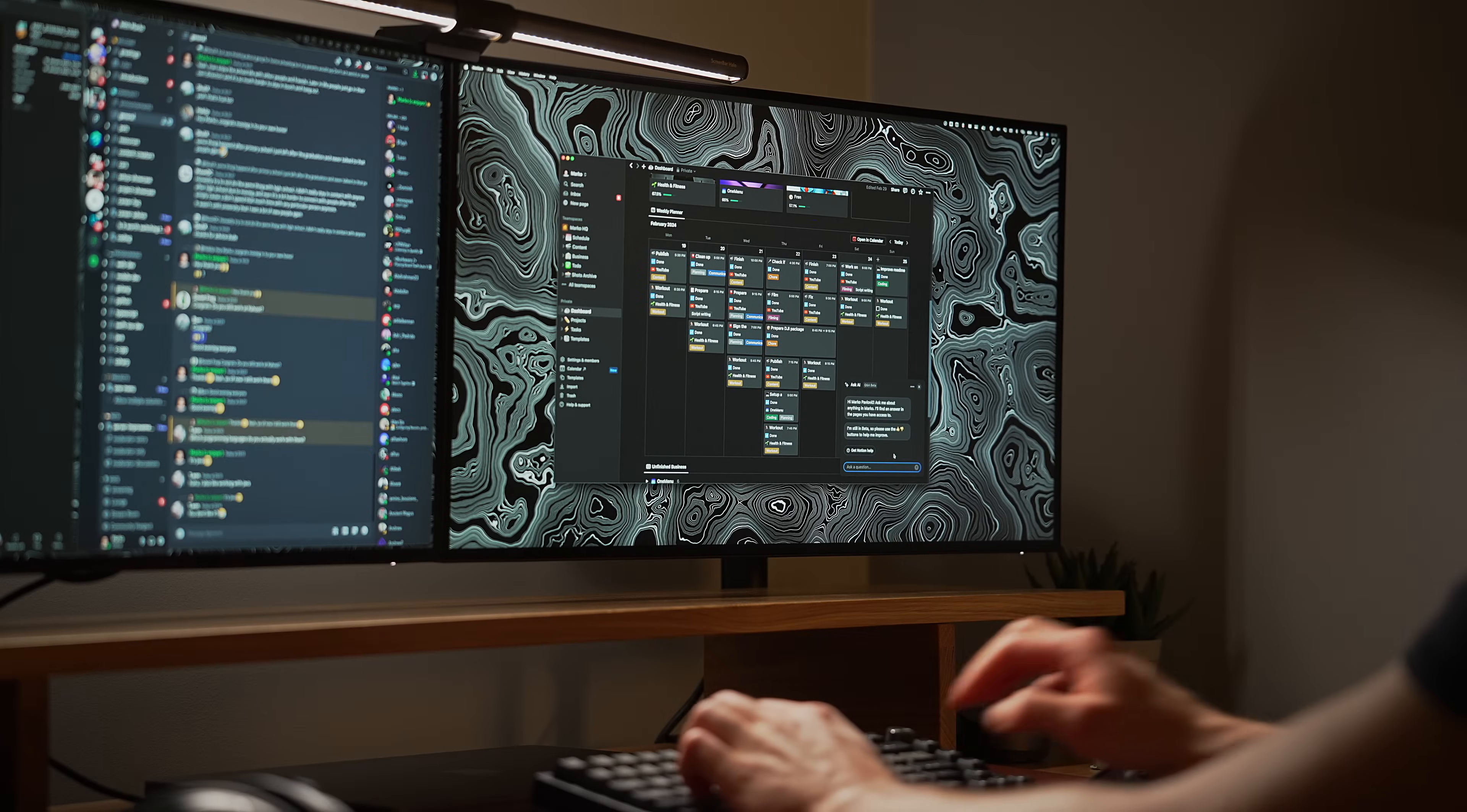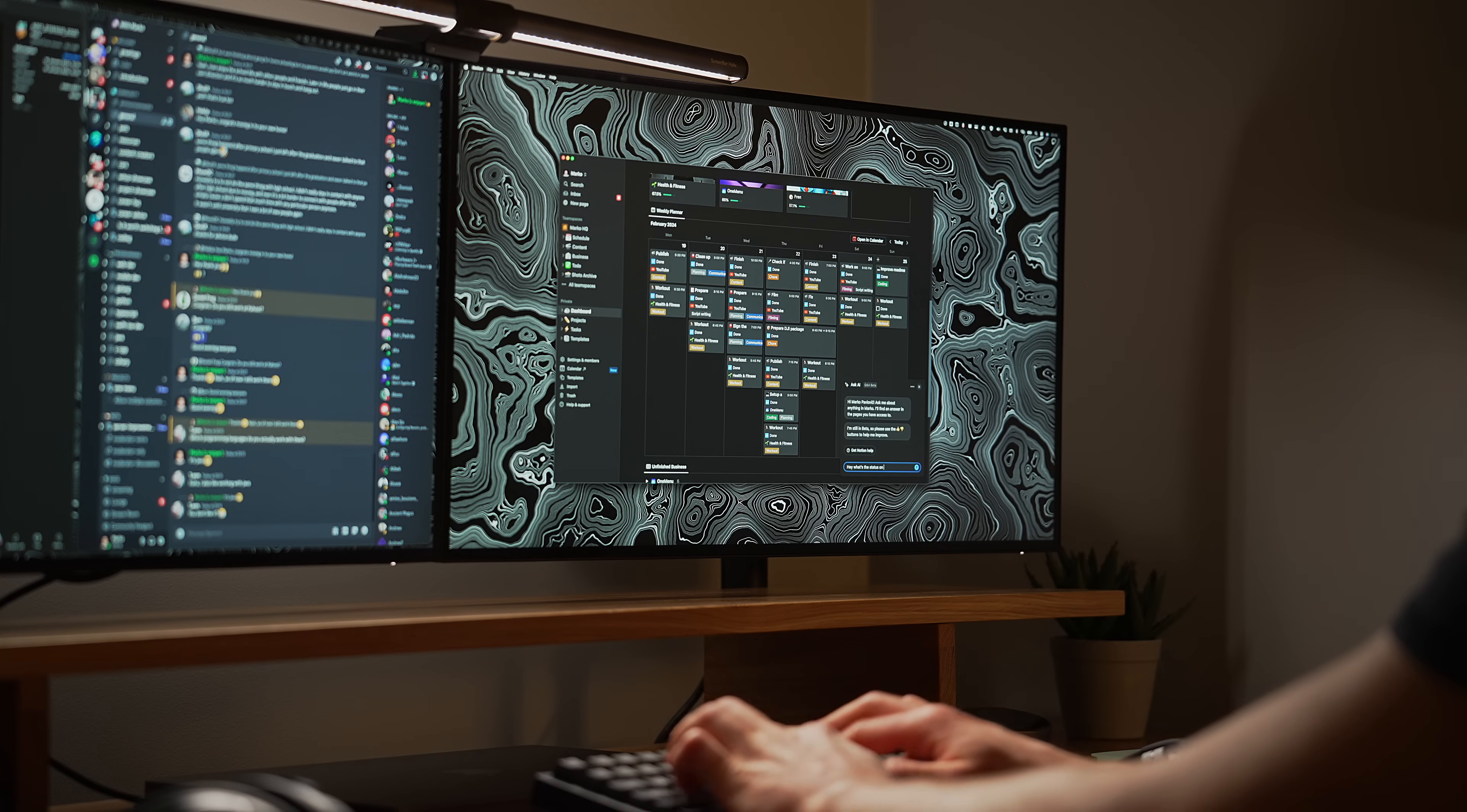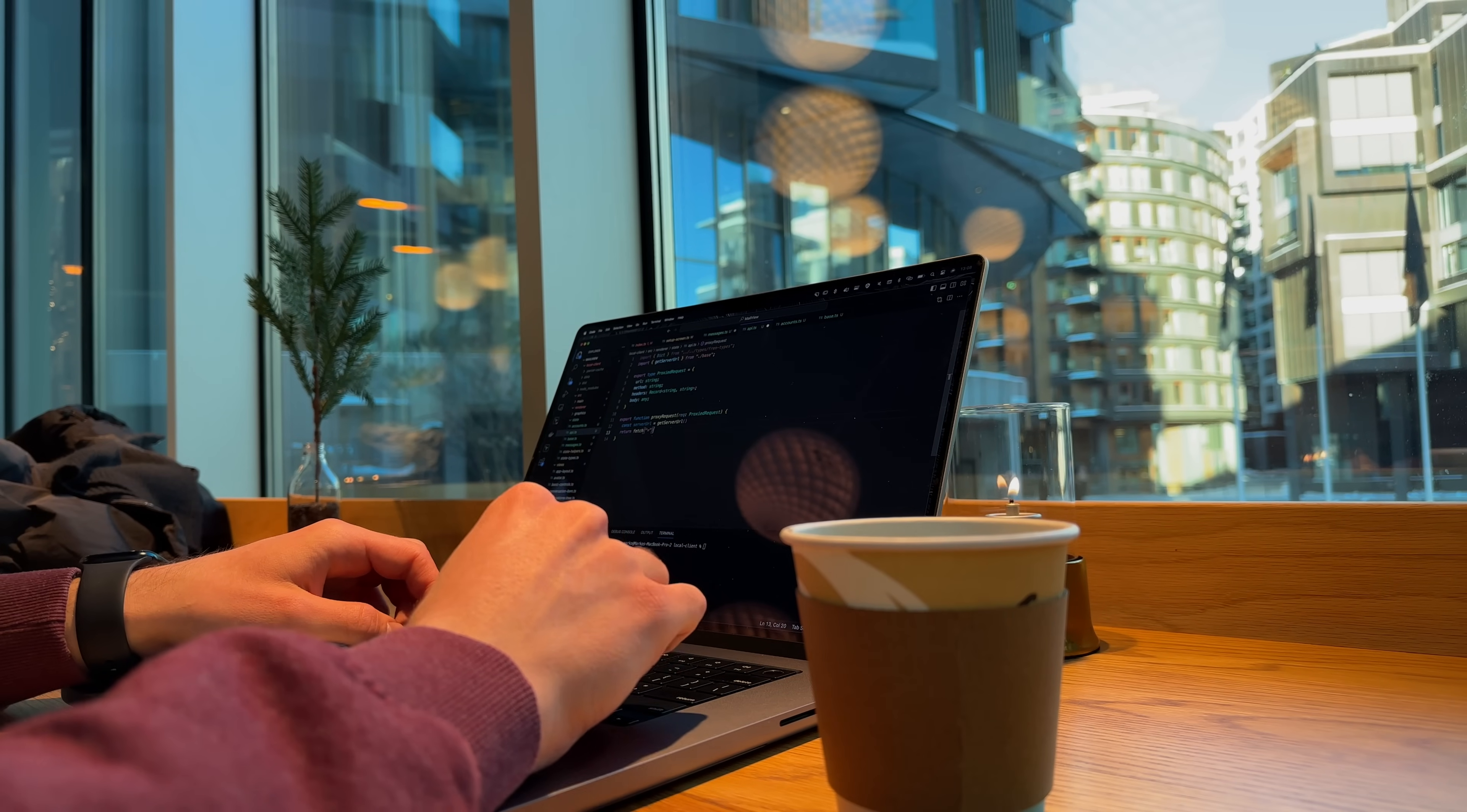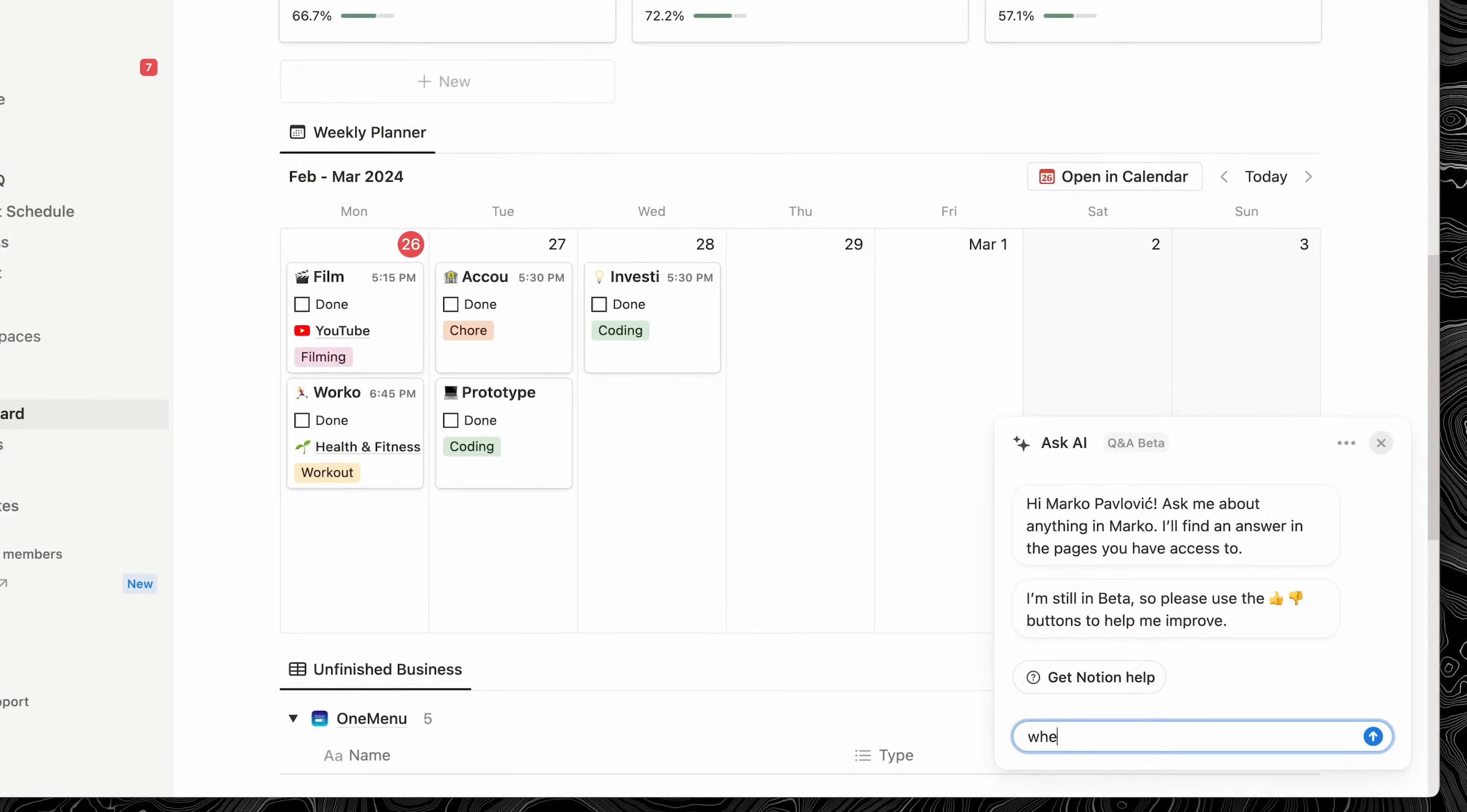And finally, let's talk about Notion Q&A. It's a great implementation of AI, and allows you to essentially dig up any information within any page in your workspace by simply asking a question. For example, I recently worked on a sponsored video with Skillshare, and it's even in a completely different workspace dedicated to my YouTube channel. But even so, I can open up my Notion Q&A and ask, where's the brief for my Skillshare video?